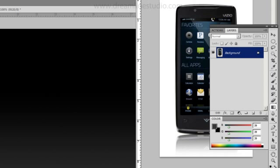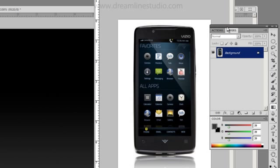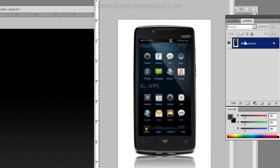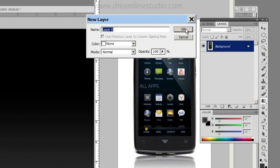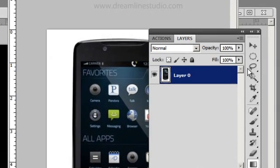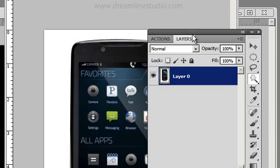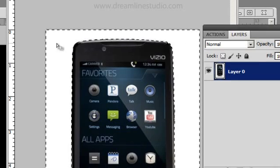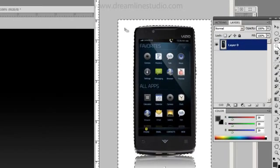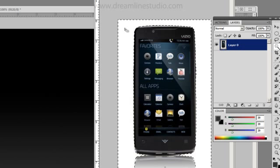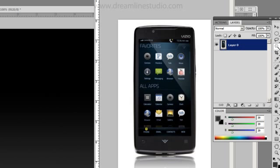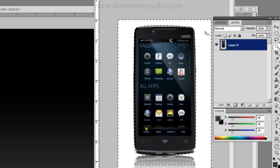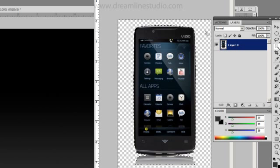Then I'm going to grab this image of the phone and I'm going to double click on the background layer. I'm going to grab the magic wand. I'm going to select the white. I'm going to change my tolerance to maybe 75. Magic wand and delete.